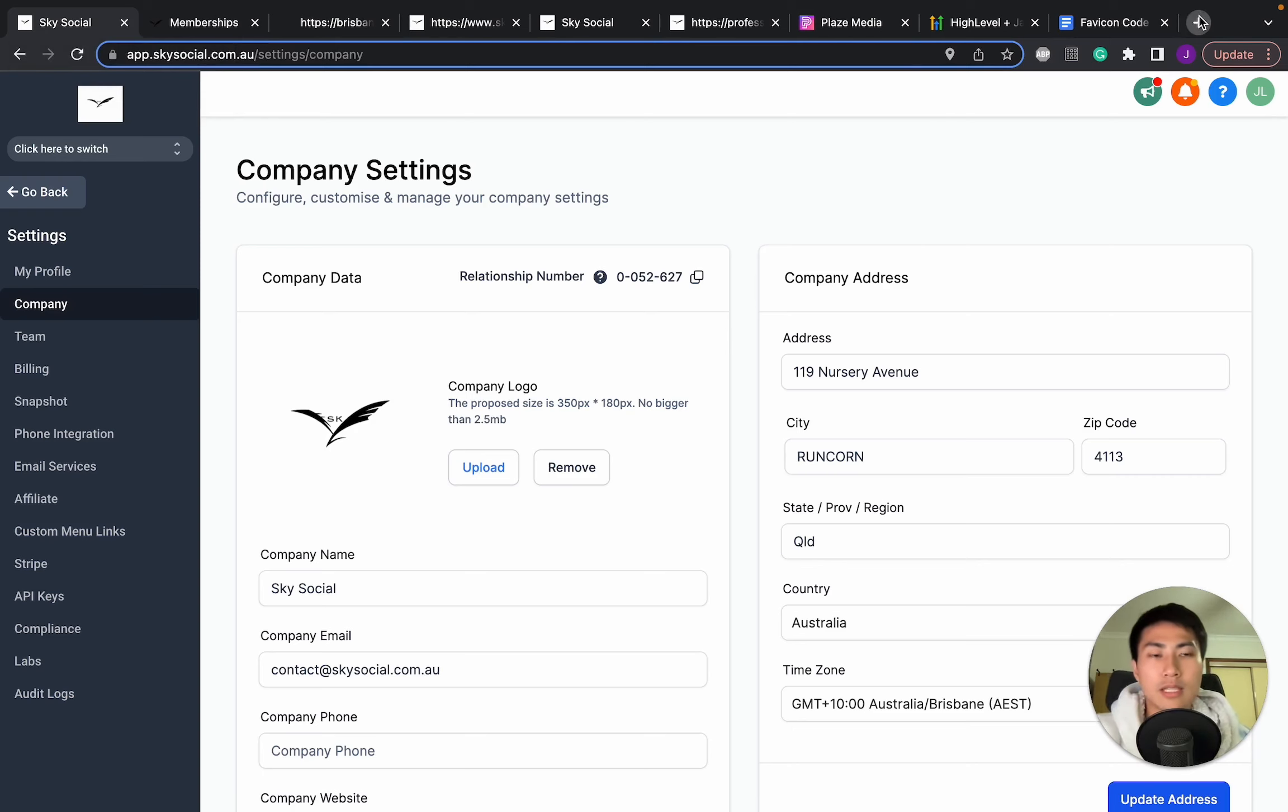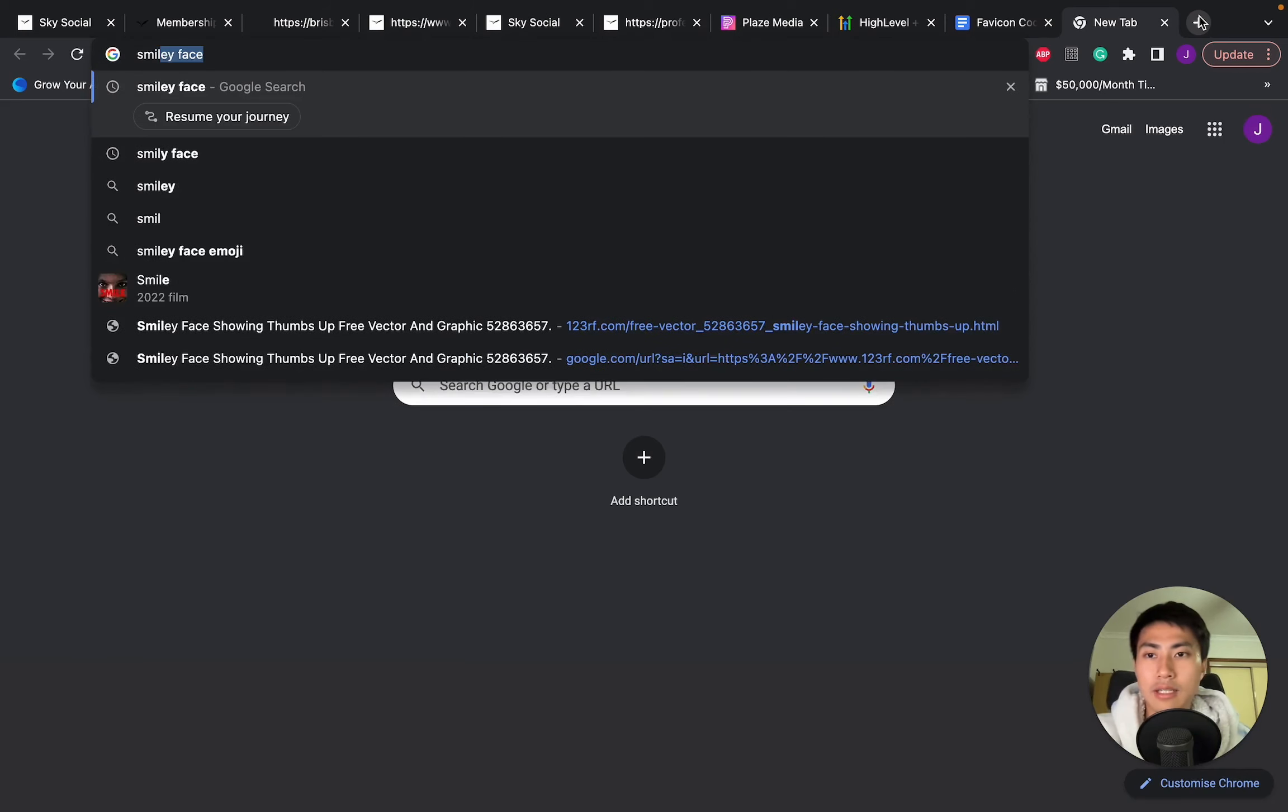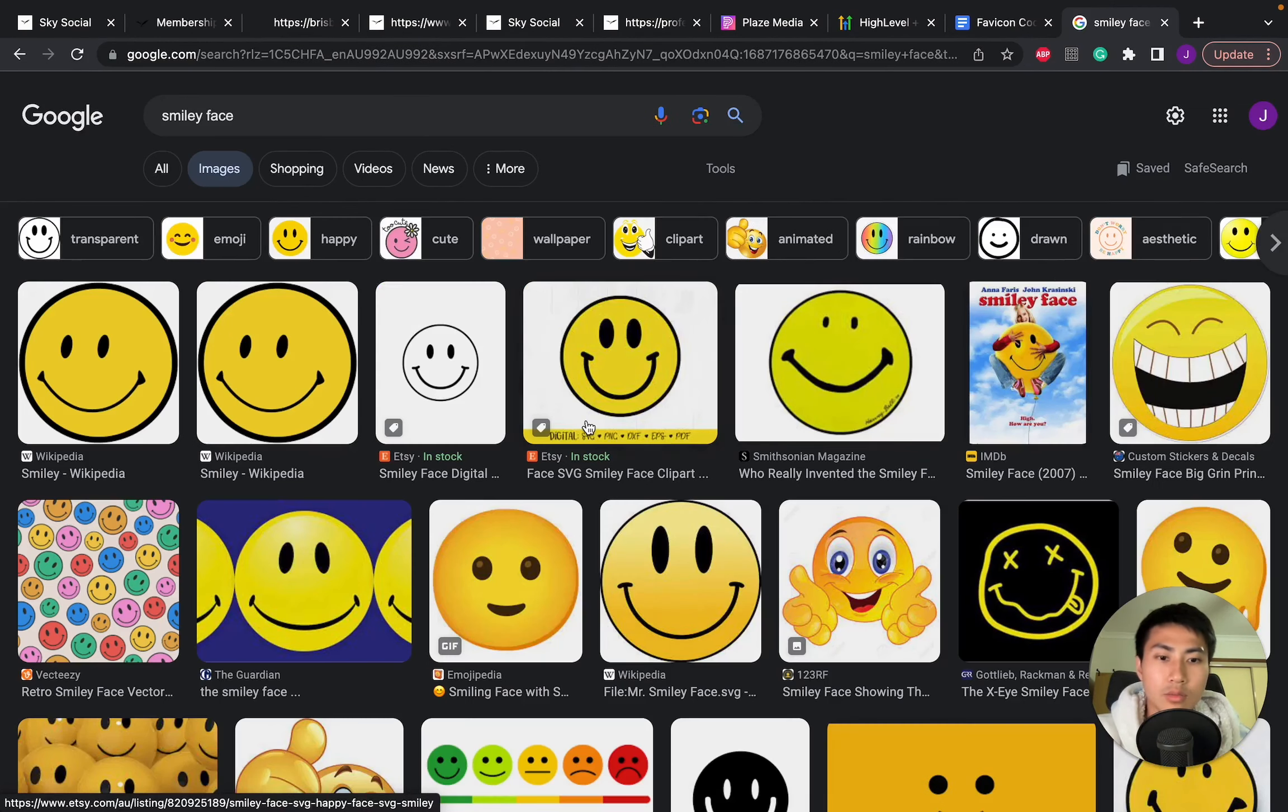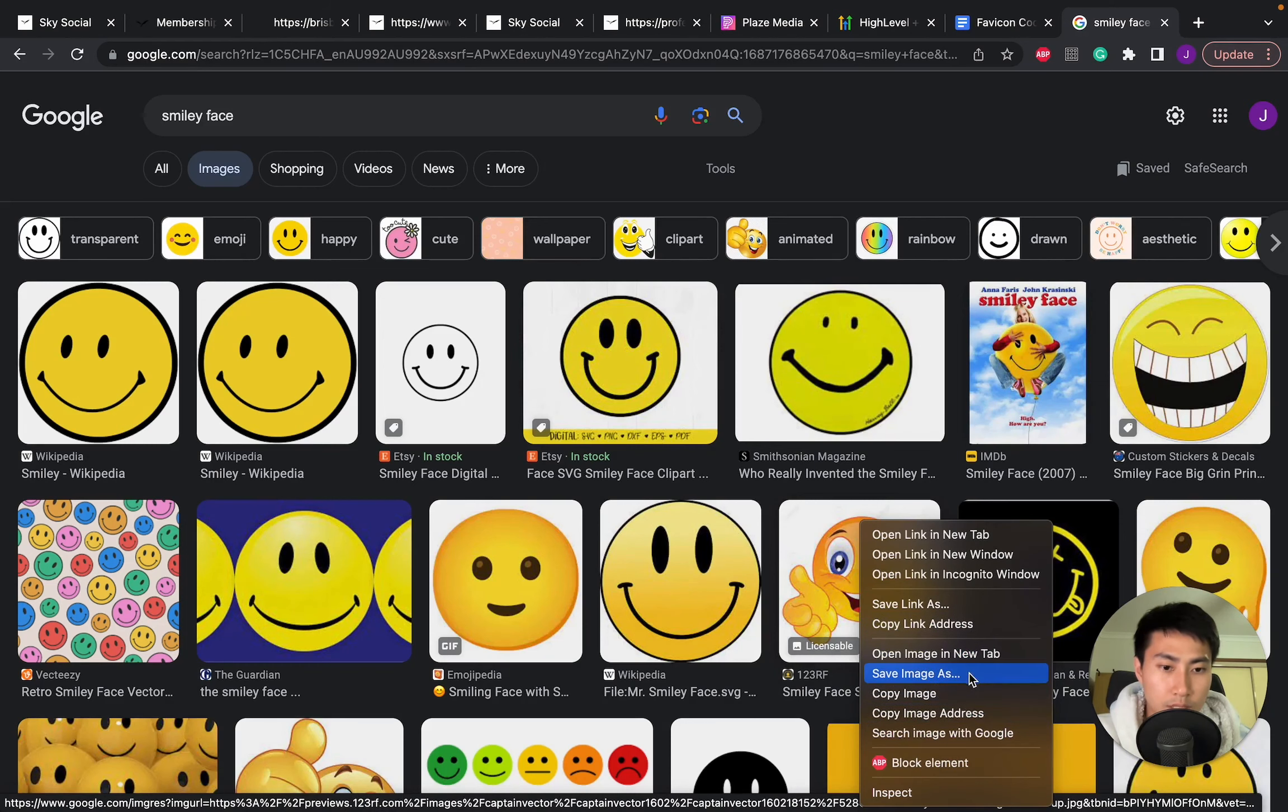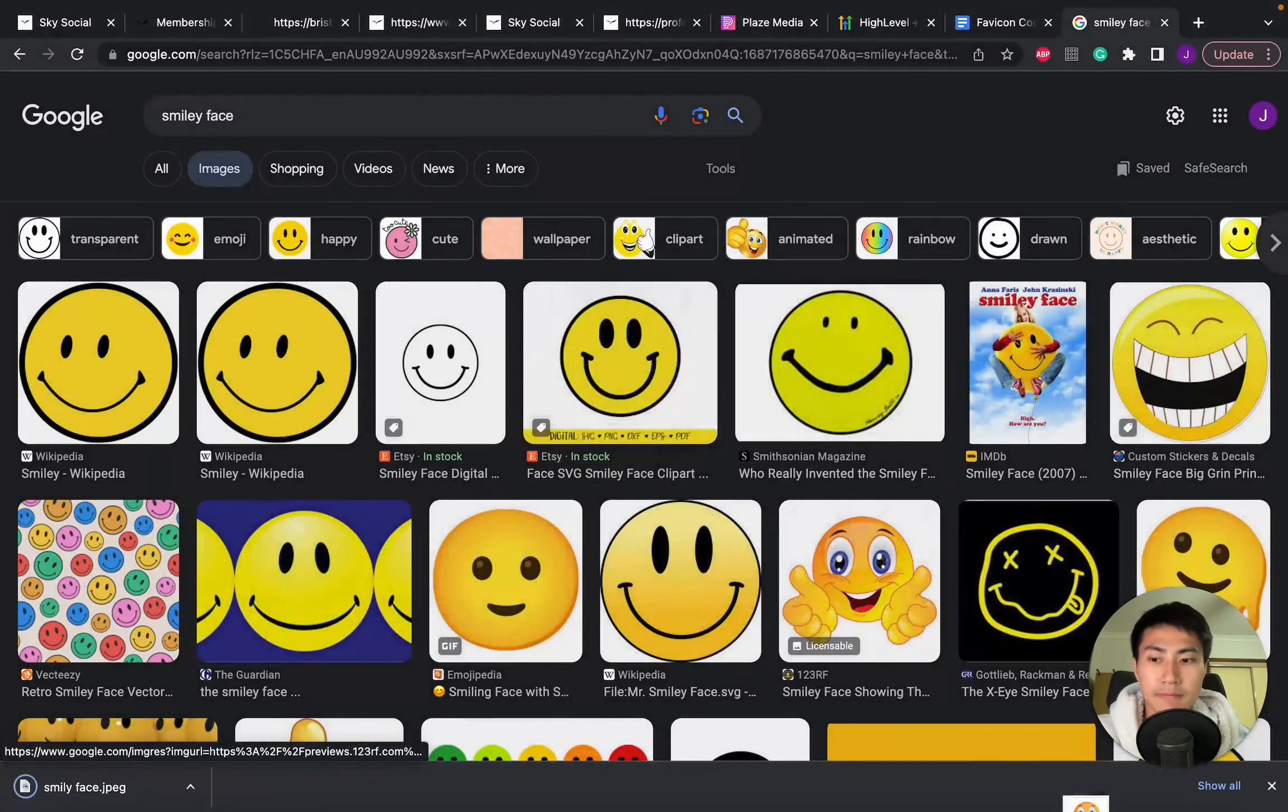So let's go find a random image. Let's do smiley face. I'm just going to go images. Honestly, you can pick whatever you want. I'm just going to pick this one. This one looks pretty funny and cute. And we're going to go save image. Smiley face. And I'm going to save that.